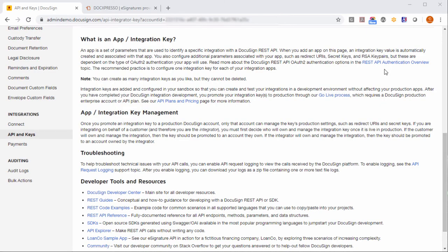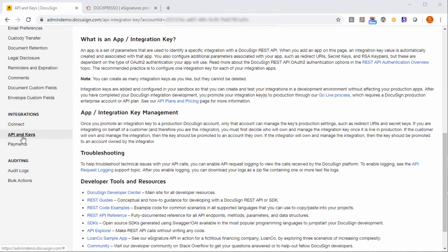As you remember we were using a DocuSign demo account so before going live we have to do something else. So you can go to your DocuSign page and click like before within the API and keys integrations menu option in the go live process.